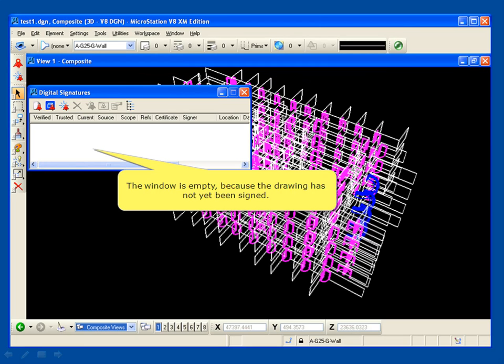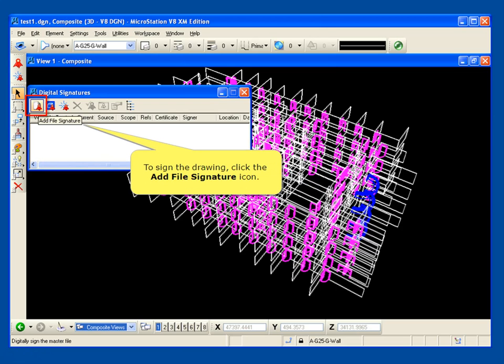The window is empty because the drawing has not yet been signed. To sign the drawing, click the Add File Signature icon.